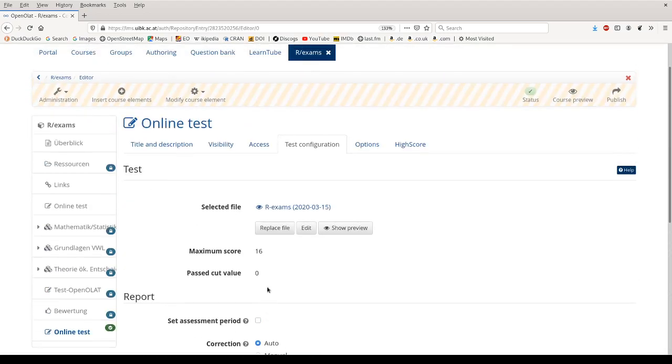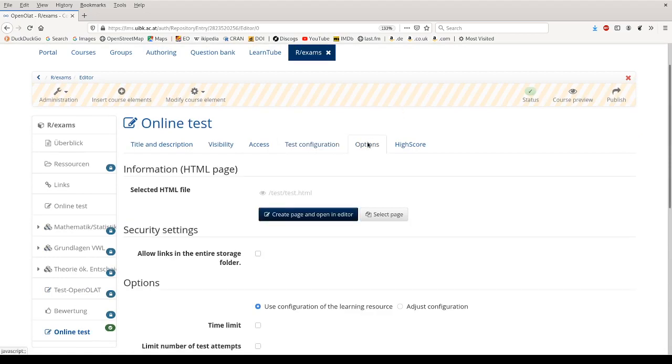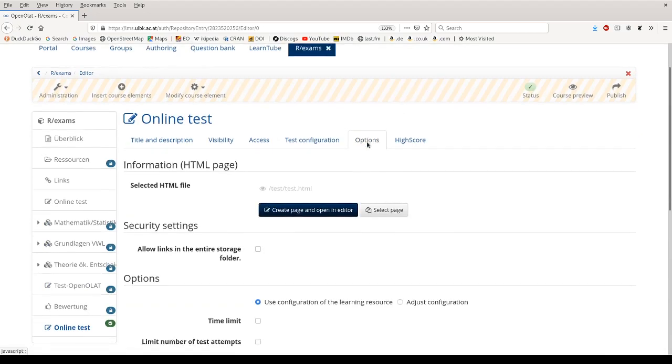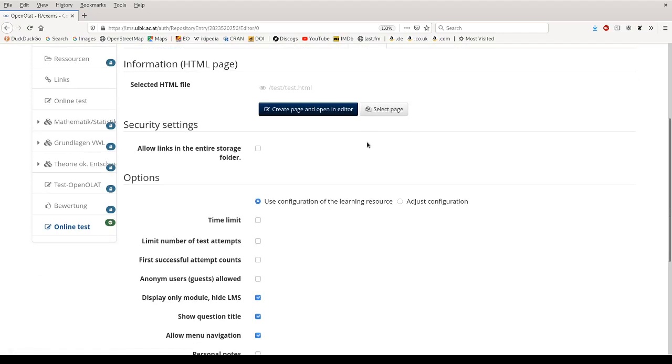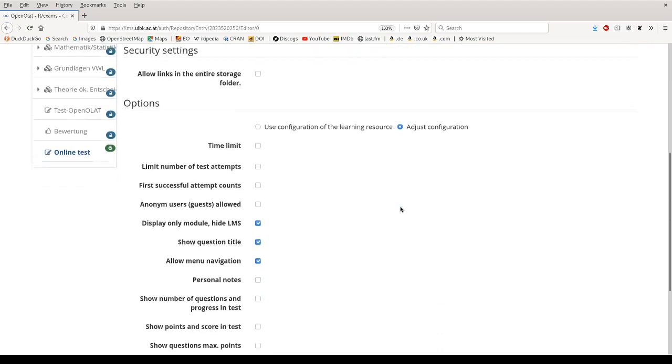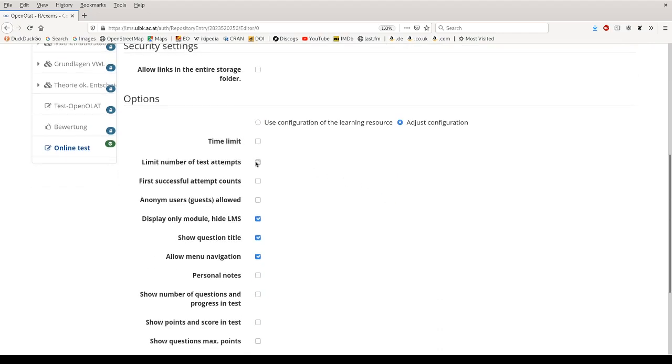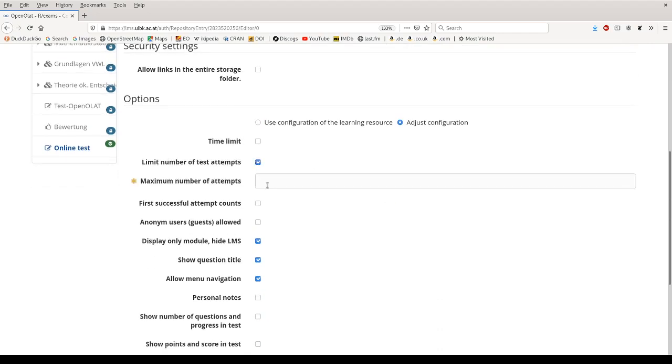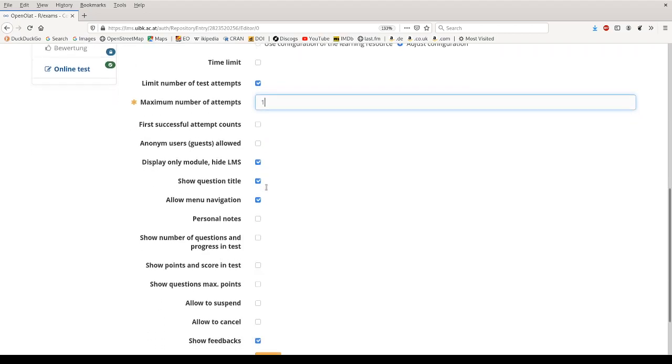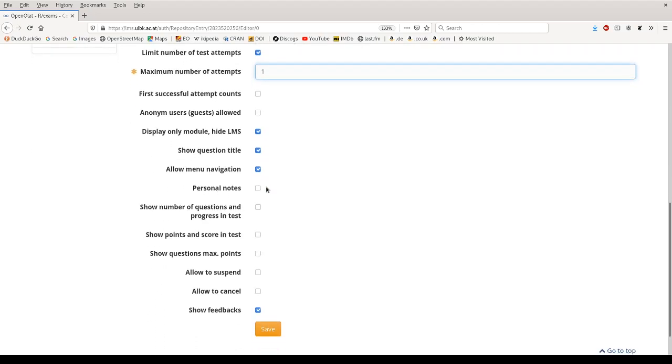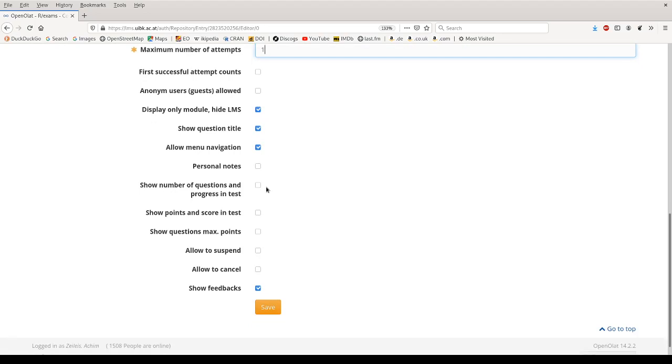Then I go to the options tab and here we can also control further details. Either we can inherit the whole configuration from the learning resource or we can adjust it for the specific online test we're creating here. So we can say for example every student is only allowed to take this test once, and we can for example show the points and the score in the test, and we can also allow students to suspend the test and resume it later on.